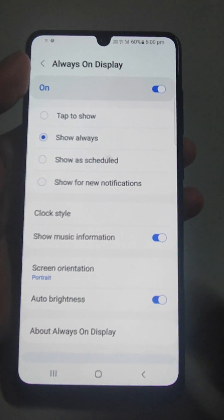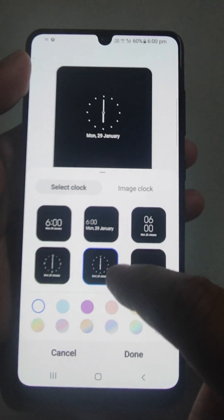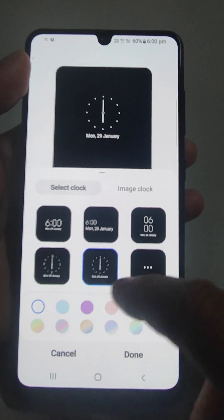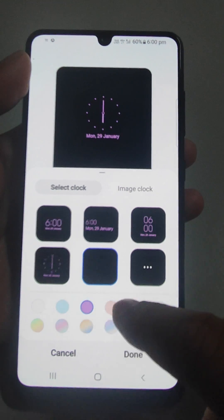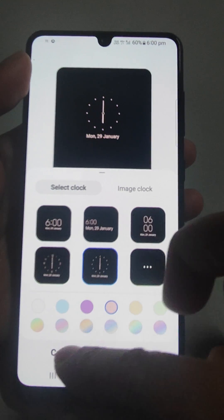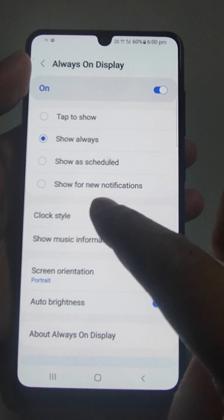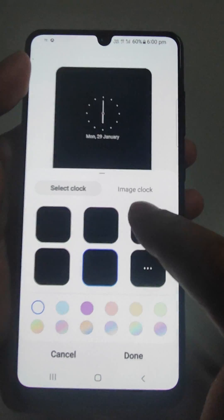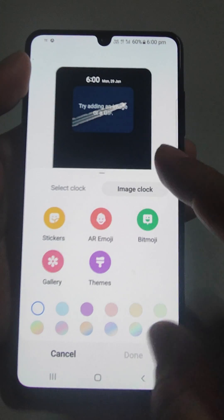Unlock it — from here you can select whatever you want. You can change the colors also from here, and you can also select an image clock.